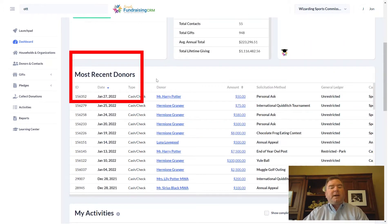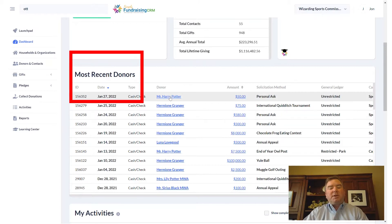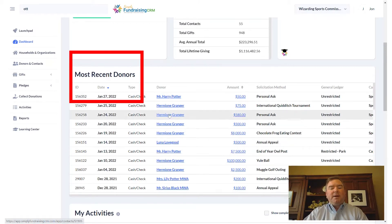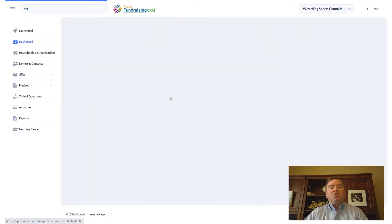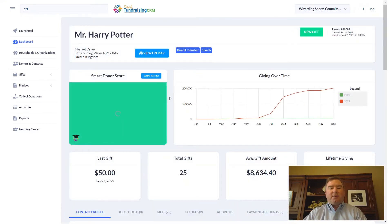Other things on the dashboard include your most recent donors. Anywhere that you see a donor or an amount highlighted, you can always click in and drill down into that record. Because we're completely browser-based, you can just use the browser to go back to where you came from.